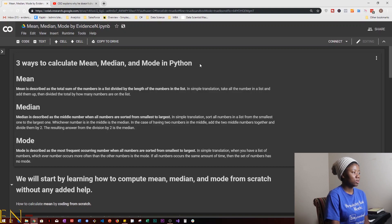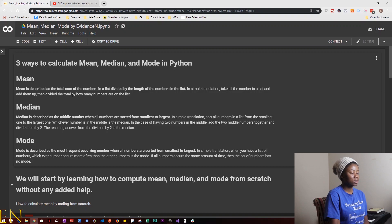Before we dive in, let's start by defining what mean is. Mean is described as the total sum of the numbers in a list divided by the length of numbers in a list. In simple terms, you take all the numbers in a list, add them up, and divide the total by how many numbers are on the list. Next is median — median is described as the middle number when all numbers are sorted from smallest to largest.